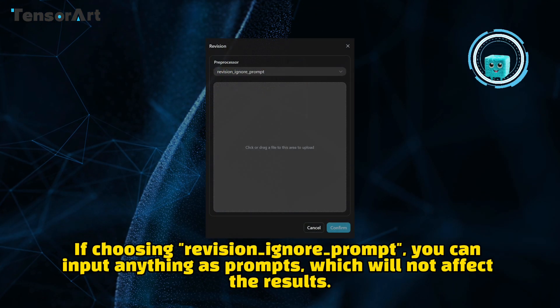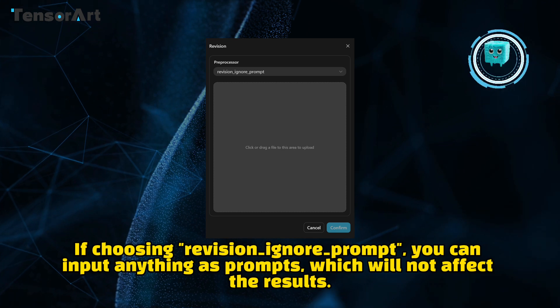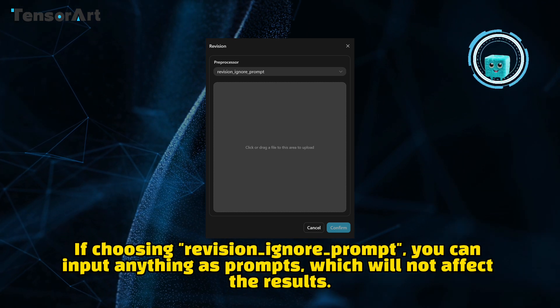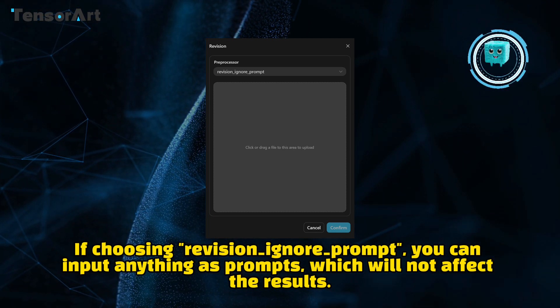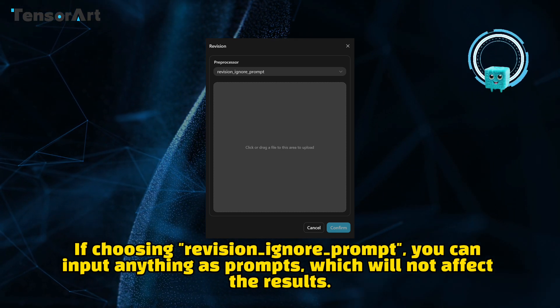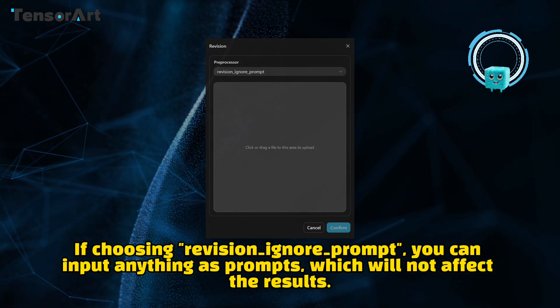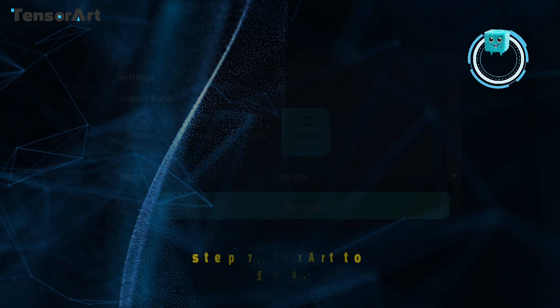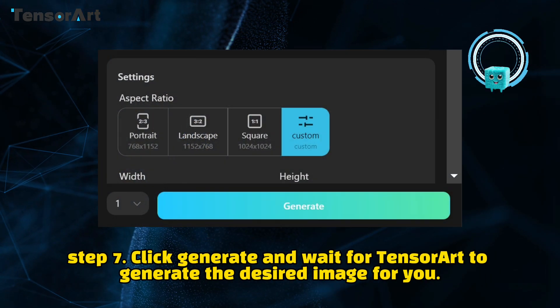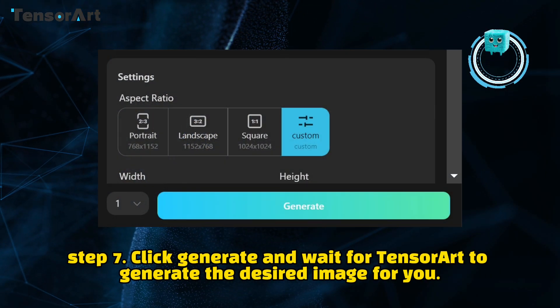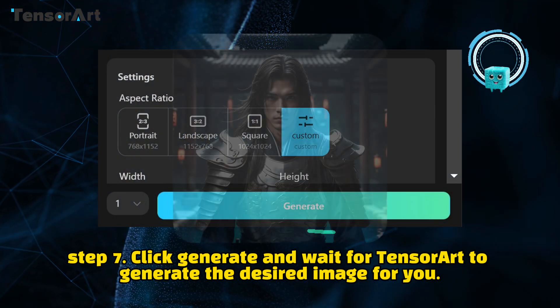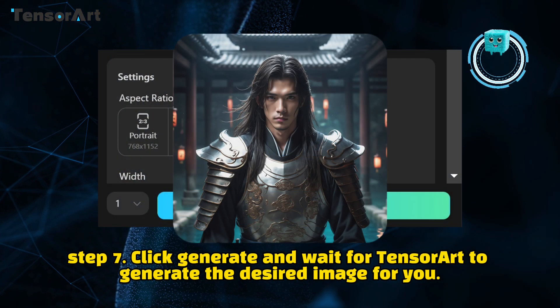If choosing Revision_ignore_prompt, you can input anything as prompts, which will not affect the results. Step 7: Click Generate and wait for Tensor Art to generate the desired image for you.